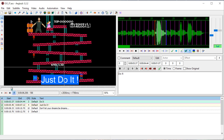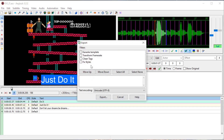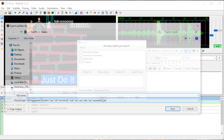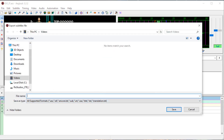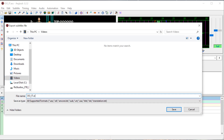It also has to be an SRT file. So first we're going to go to File and go to Export Subtitles, click Export, and then we'll export it to where my video is. I'm just going to call it doit.srt.